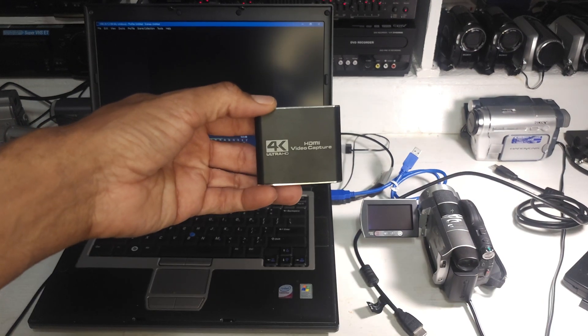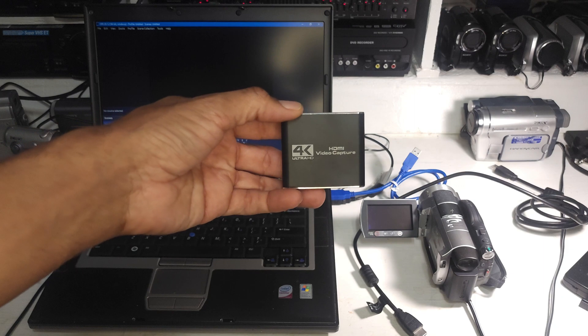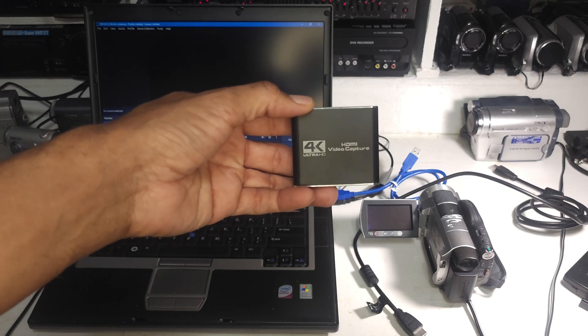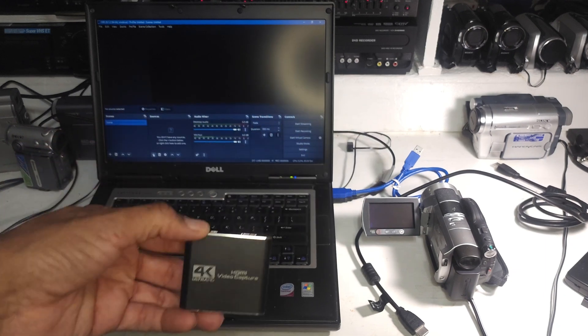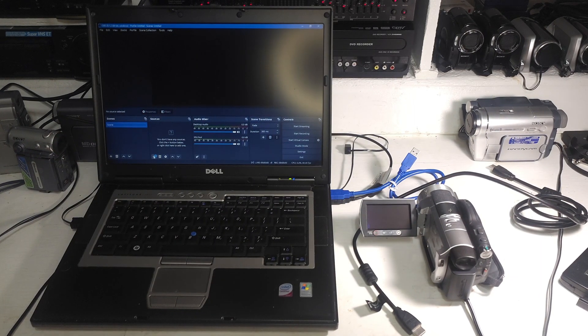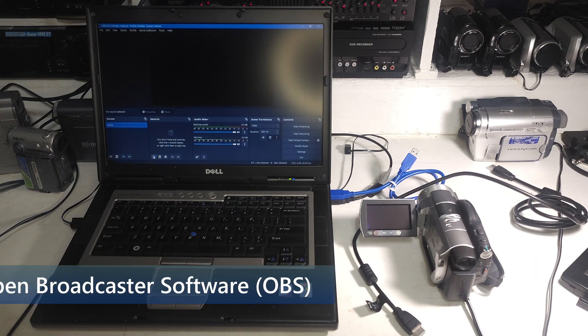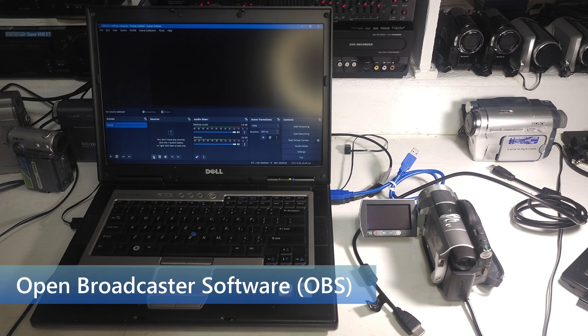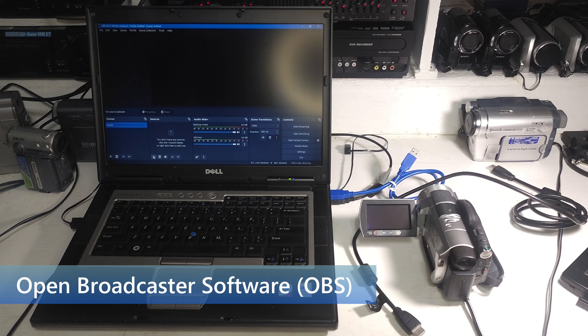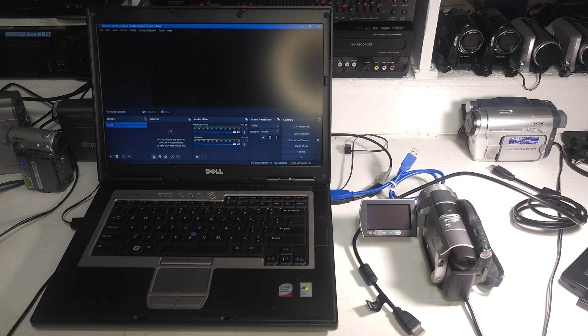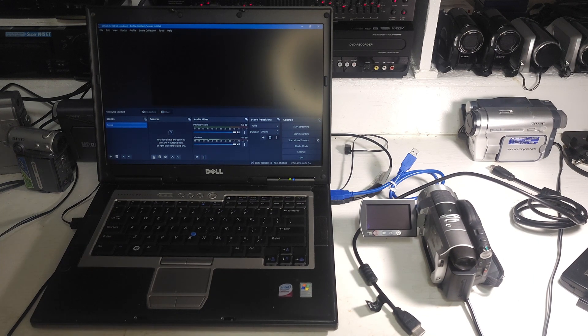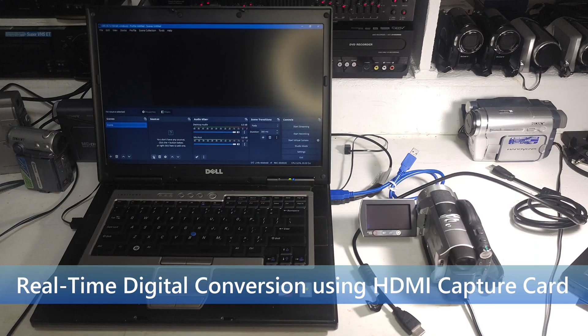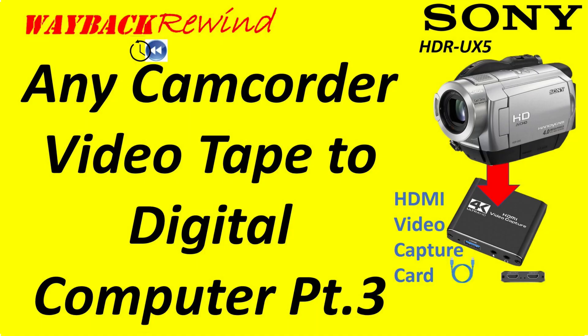Today I'm going to be looking at transfer from an HDMI video capture card into the computer. The video capture card uses a piece of software called OBS. I'm sure some of you've heard of it. It's primarily used by the gaming community to record gameplay and live stream it. Today we're going to be using it just specifically to record from this capture card.